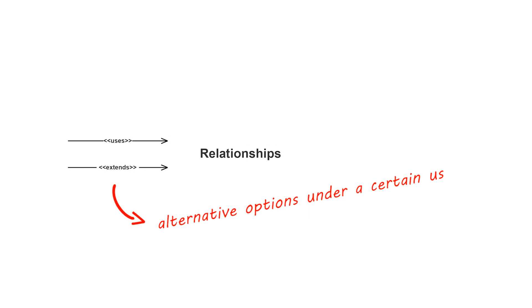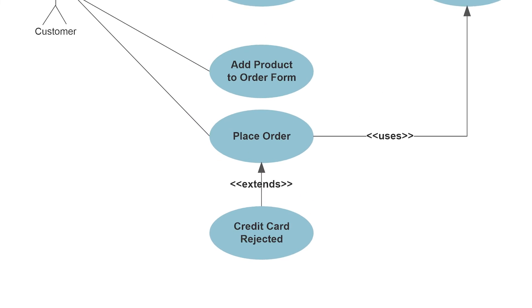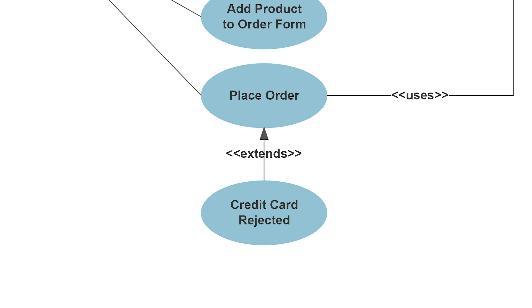An extends relationship indicates alternative options under a certain use case, such as this relationship between place order and credit card rejected.